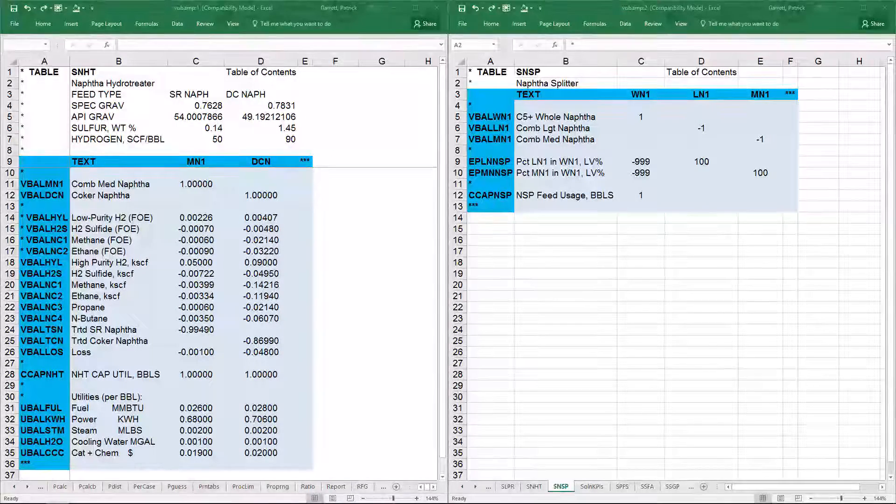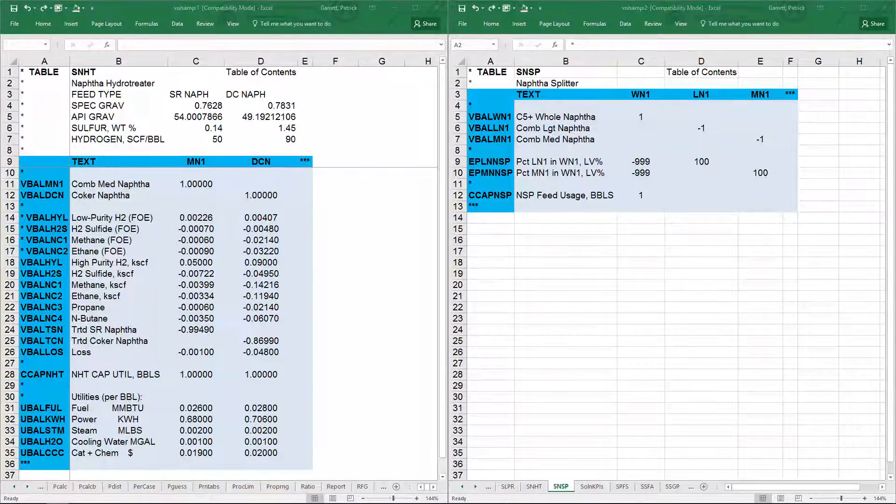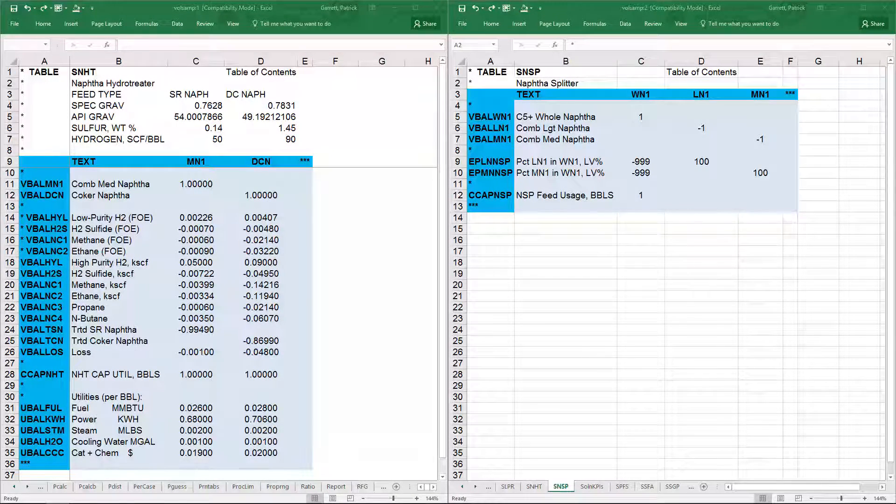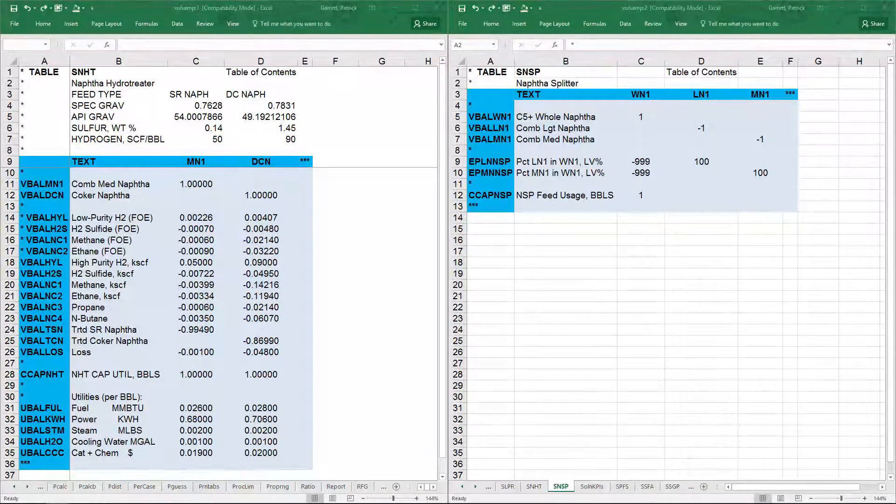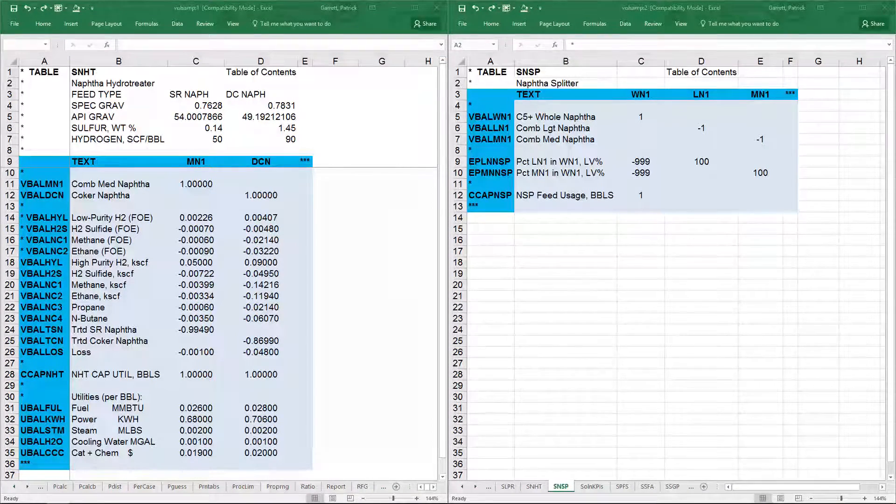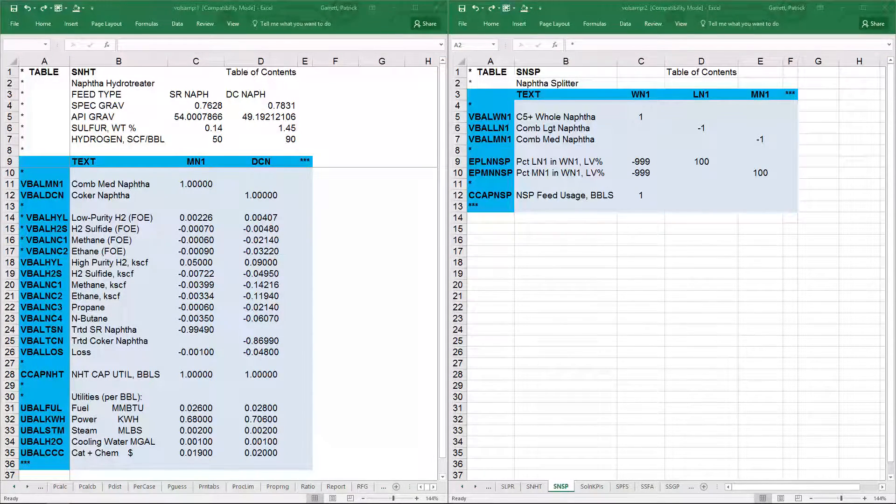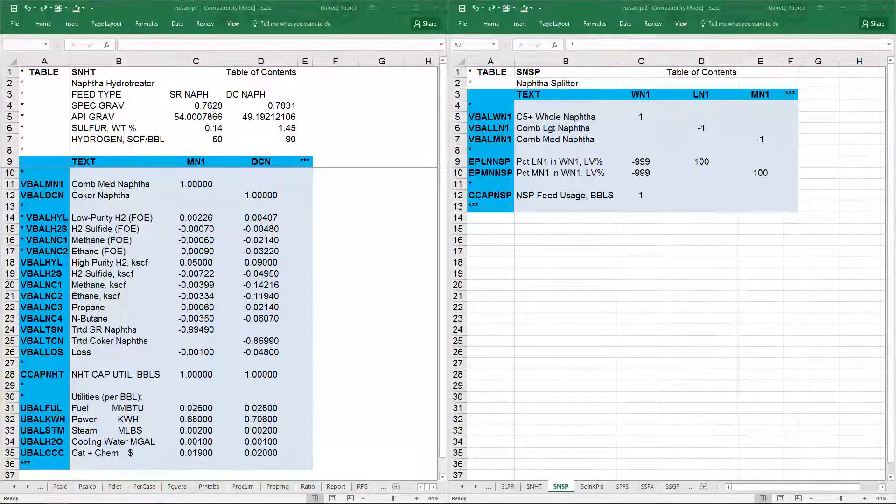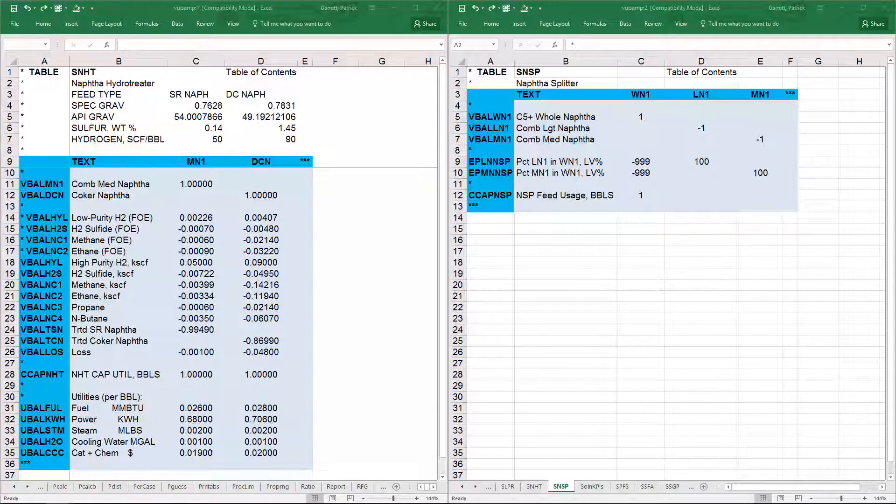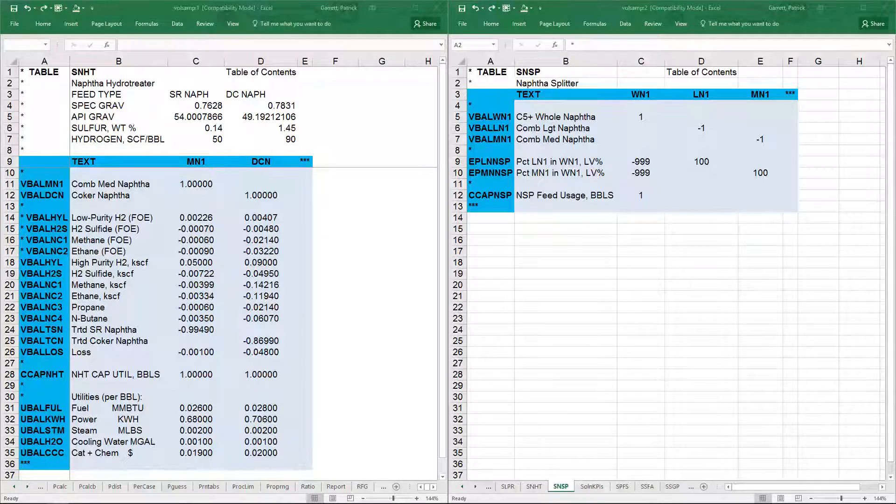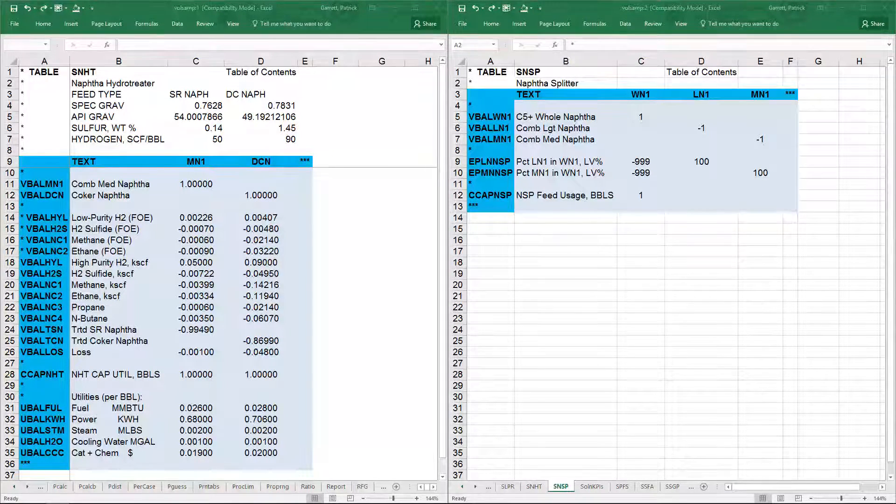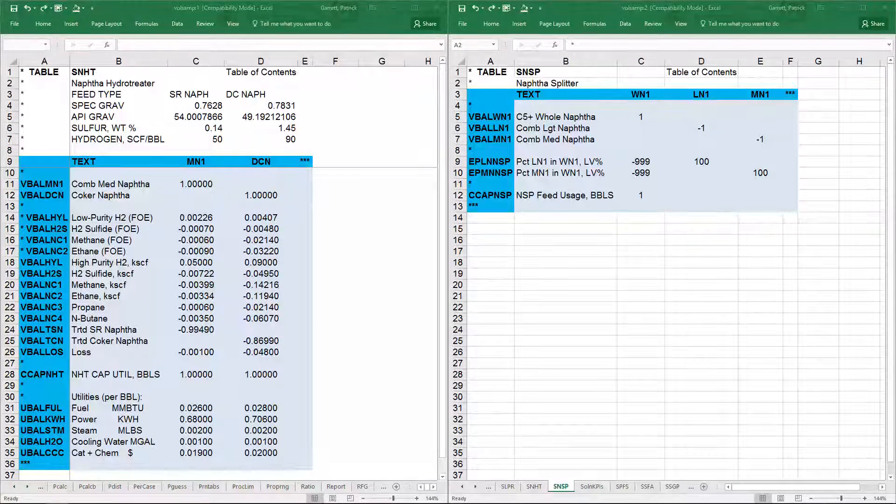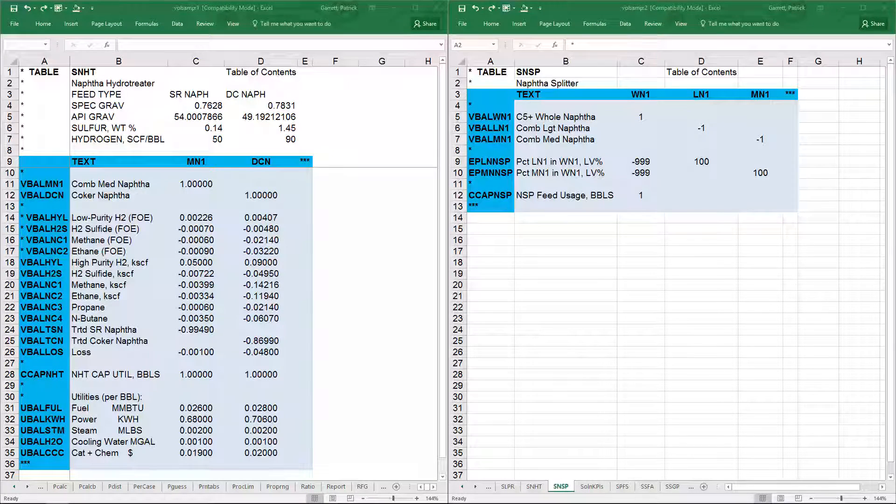Now we'll go into more detail about the structure of the tables. First, material balance rows are VBAL or WBAL rows for volume and weight basis models correspondingly.